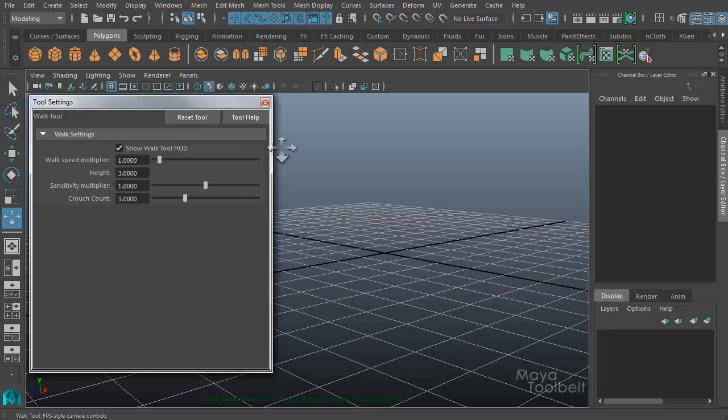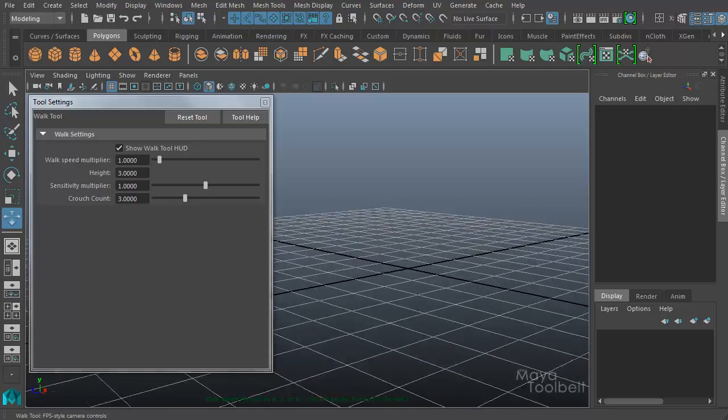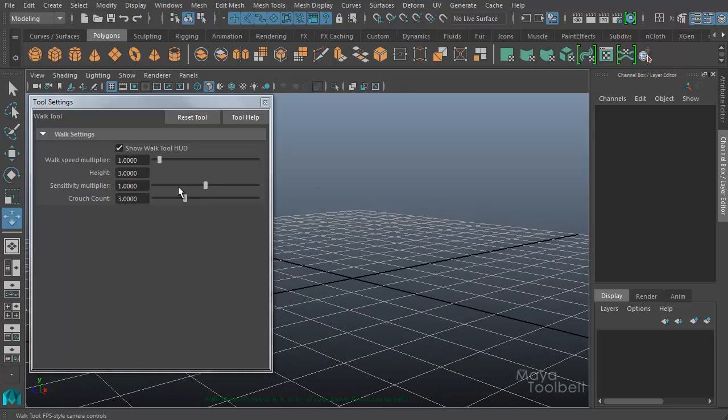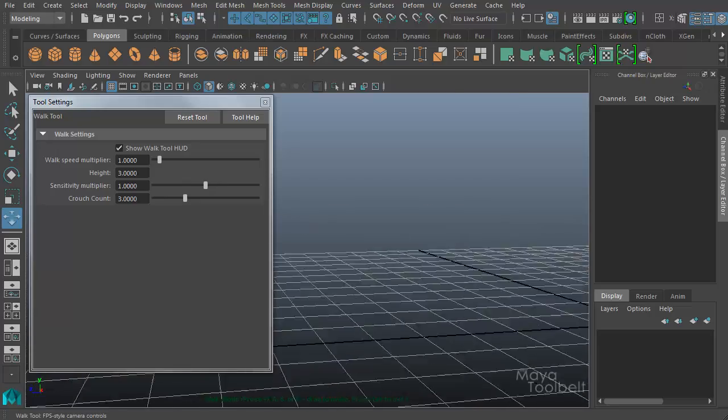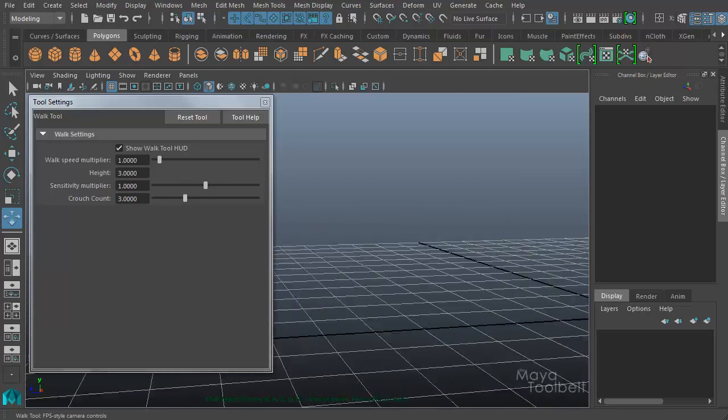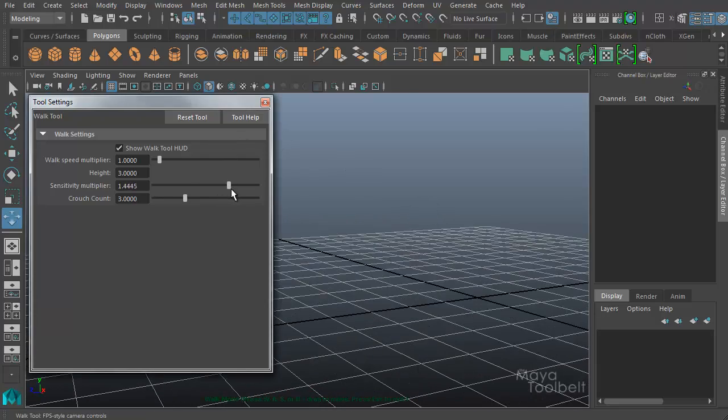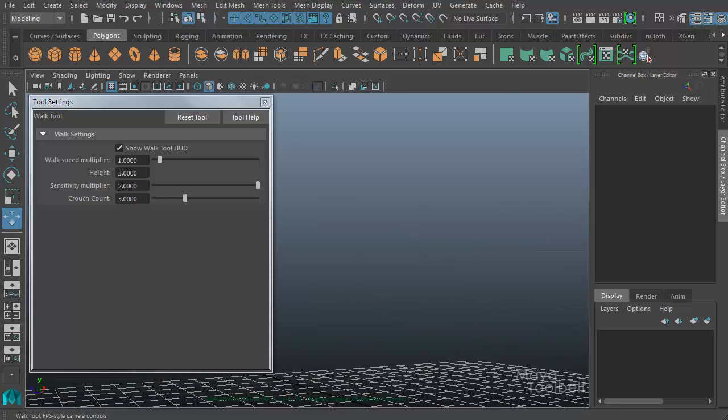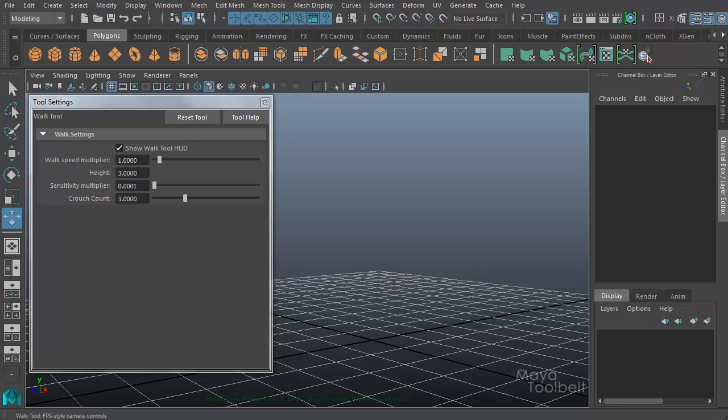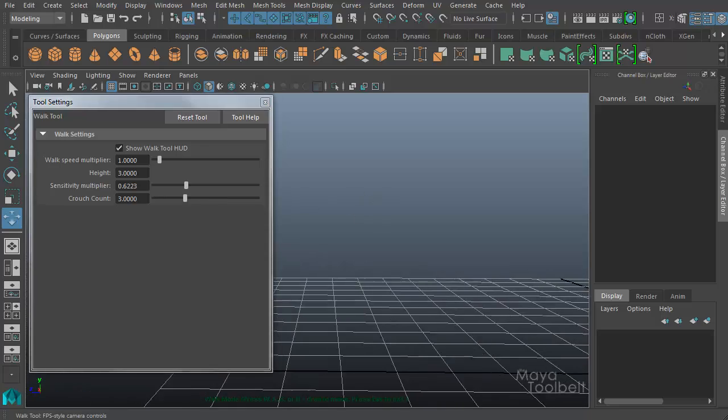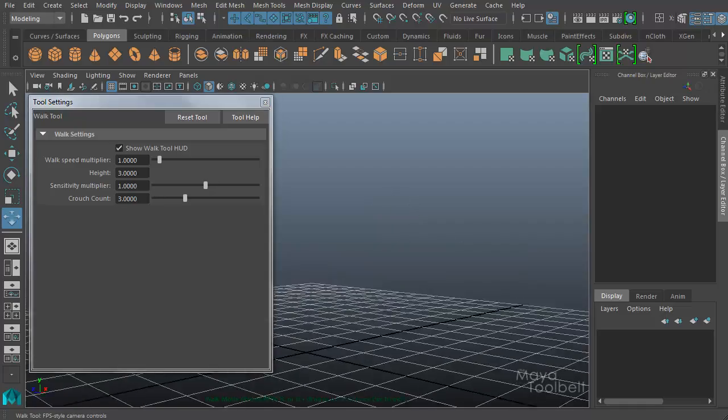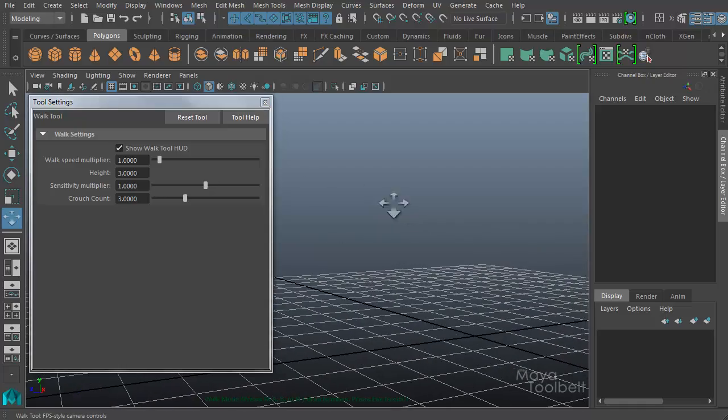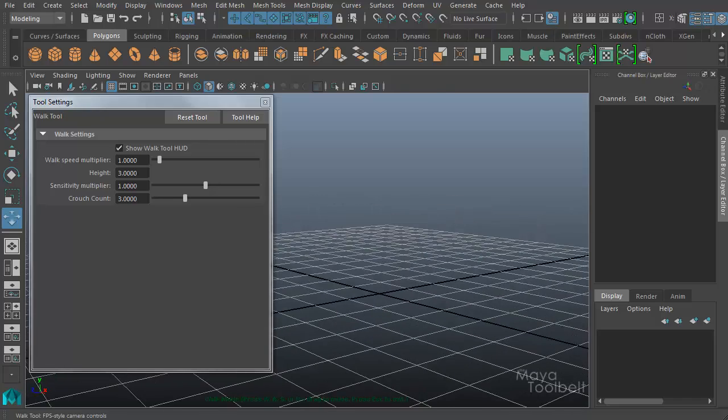So similar to how the walk speed multiplier increased the speed whenever I held W, A, S, or D, the sensitivity multiplier increases the speed of my camera look around speed. So right now with a value of 1, I can move my camera like so. If I increase this up to 2, my camera look sensitivity is much higher. If I decrease this, say down to 0, I can't hardly move my camera at all. Let's say 0.6, you notice it's a bit slower, and default value again is 1. So this changes how fast your mouse can look around with walk tool active.